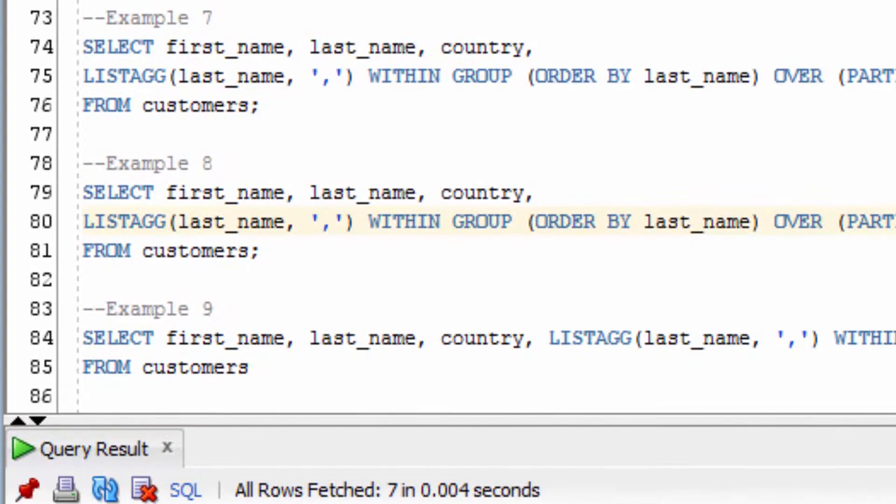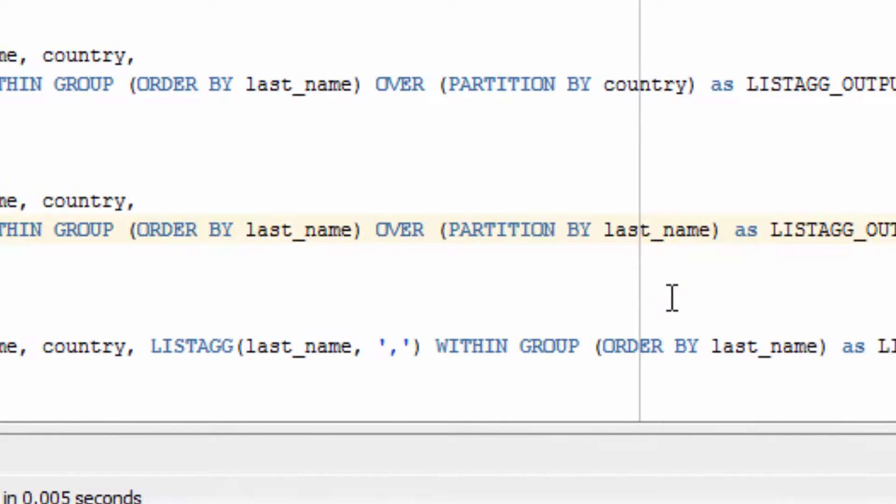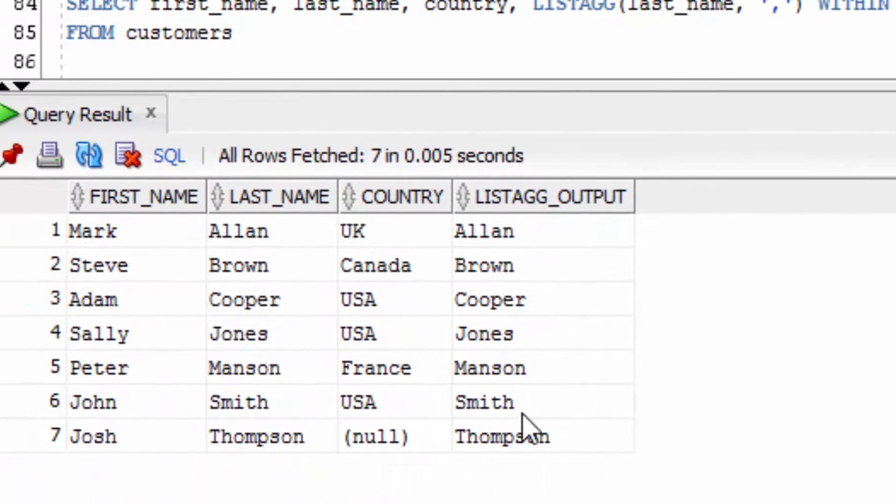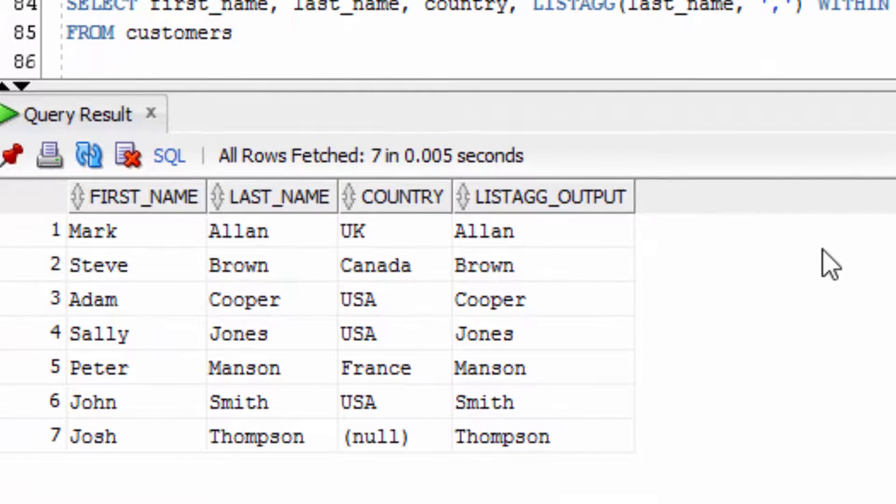Now in this example we're running a similar function, except we're going to partition by the last name. As you can see here, there's only single values returned. But that is expected because all the last name values are different.